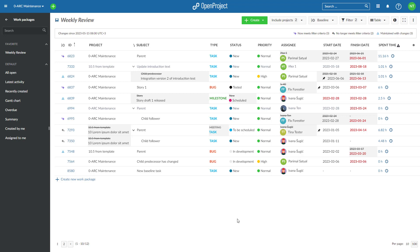This way, project managers can get a quick overview of what has changed over time, making it easier to report on project progress and status.